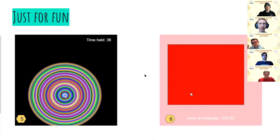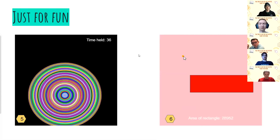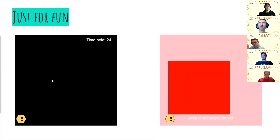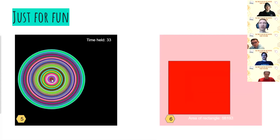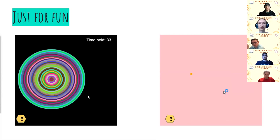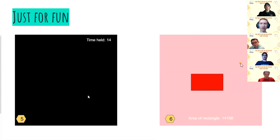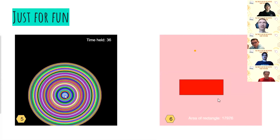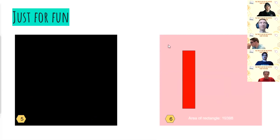That is the end of the slides for today. We're going to move you to breakout rooms to work on those exercises, and that's going to bring us to the end of today's session.